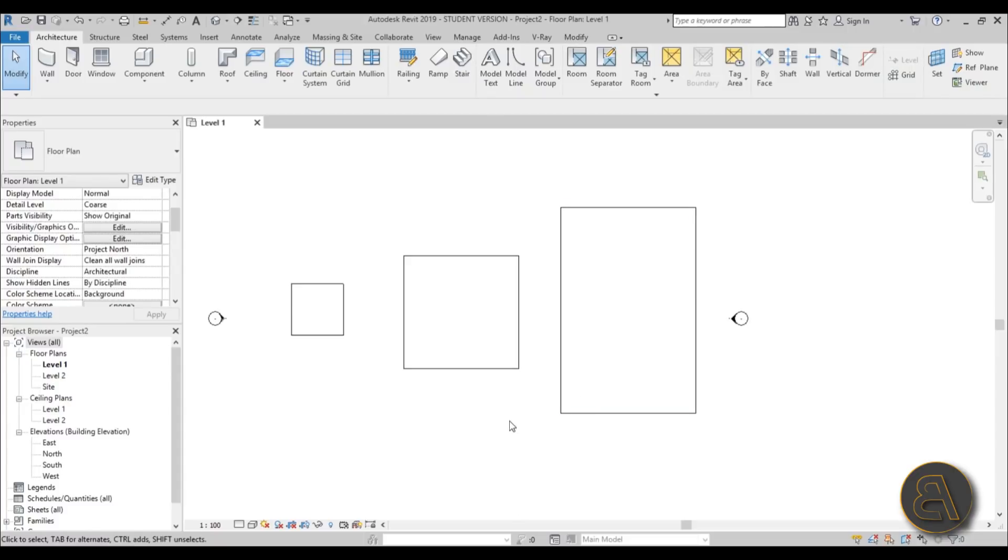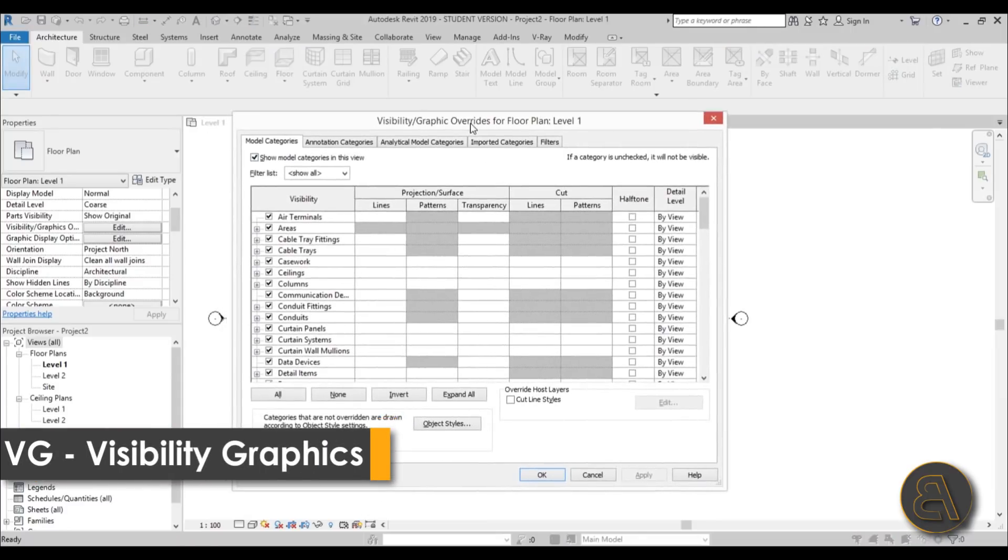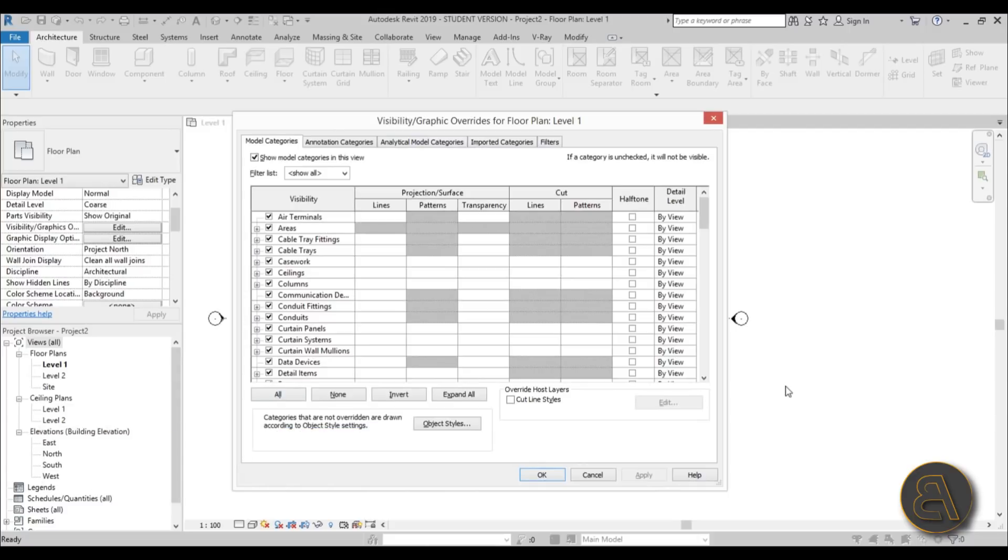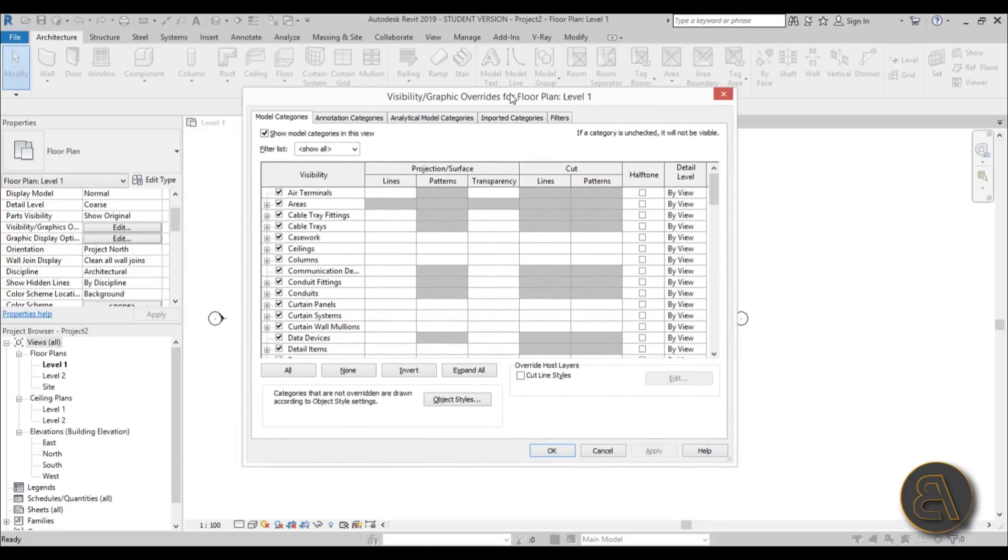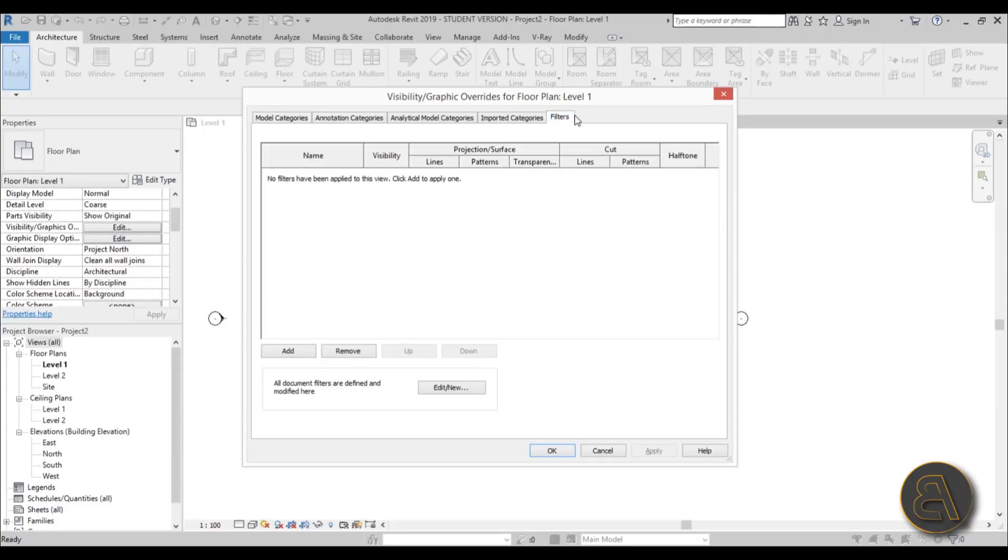To get the filters, you need to go into visibility graphics. To get visibility graphics, type VG on your keyboard and you get this visibility graphics dialog. Now this is view specific, so this only works in the current view. If you go to some other level or 3D view, you'll need to keep these settings. So just keep that in mind. Now I'm going to go here to filters.